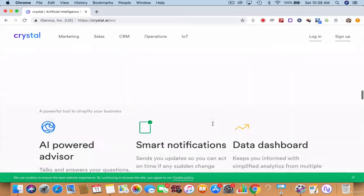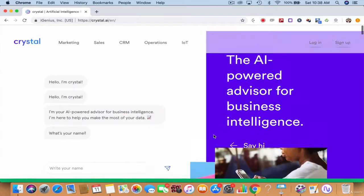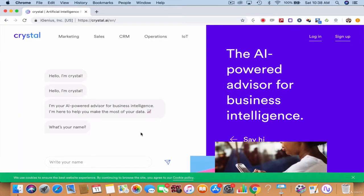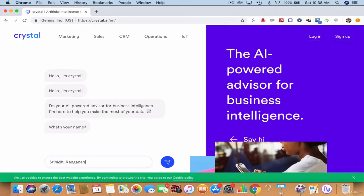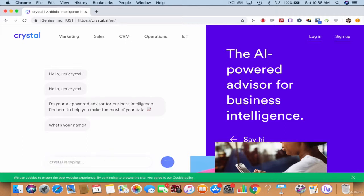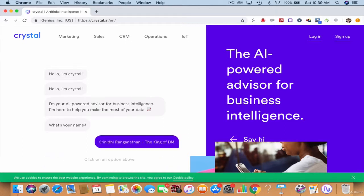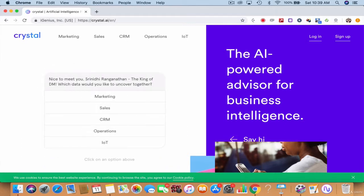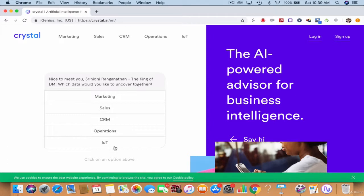Then you can talk to it and enjoy life to the fullest. I like this, you can type whatever you want. Srinidhi Ranganathan, the king of digital marketing. Enter the king of DM, nice to meet you. Which data will you like to uncover together? Marketing, sales, HR, operations, IoT marketing?